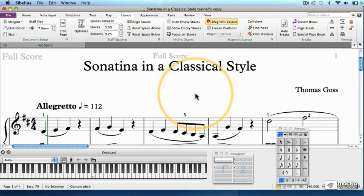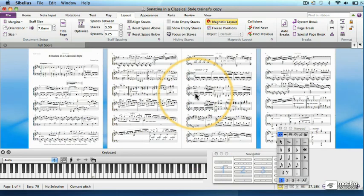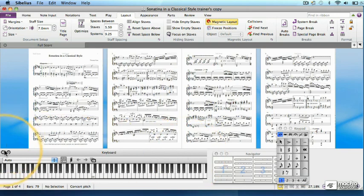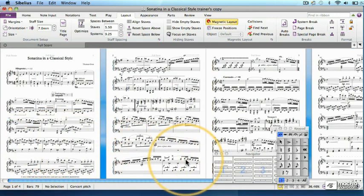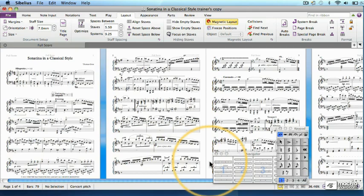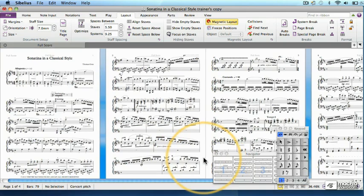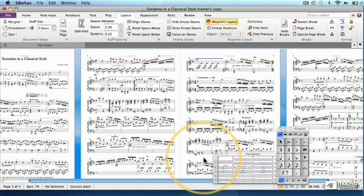Zoom out to a page height view by typing Command or Control-0. Here, I don't need this keyboard panel anymore. Might as well close that too. There we are. Well it all fits pretty nicely onto four pages, doesn't it?